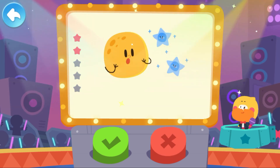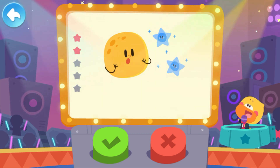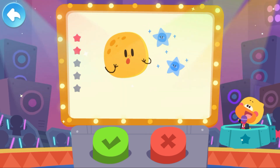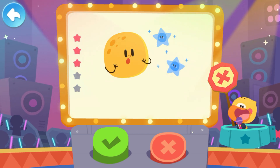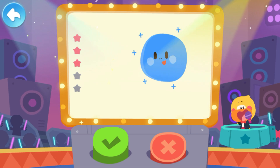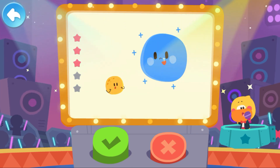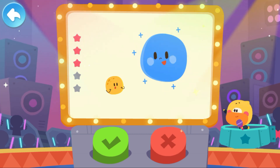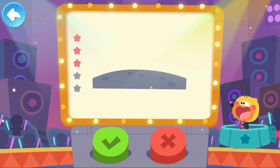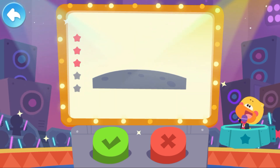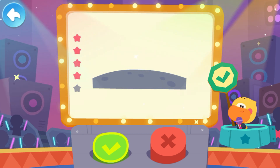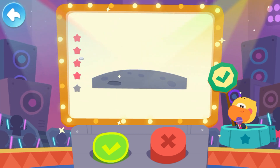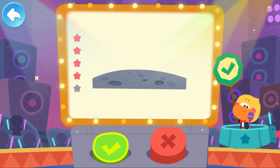Next question: the stars are smaller than the moon — is it true? It is false. The stars we see are actually bigger than the moon. The stars look very small because they are far away from us. In fact, they are very big, much bigger than the moon. Next question: there are many craters on the surface of the moon — is it true? This is true. Meteorites have cratered the surface of the moon. These craters are called meteorite craters.